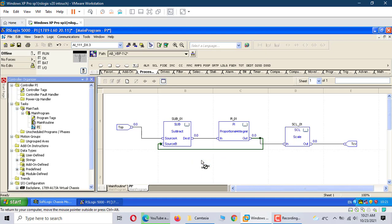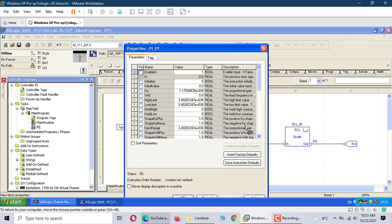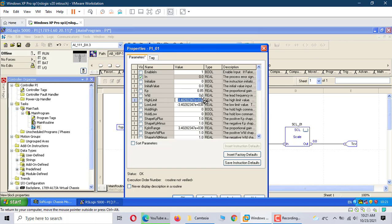This is called feedback. It's a closed loop. We show the configuration PI. It keeps the proportional gain. We choose 0.85.